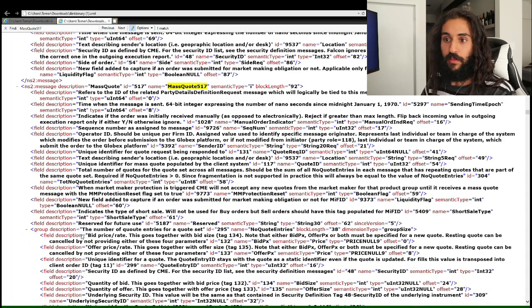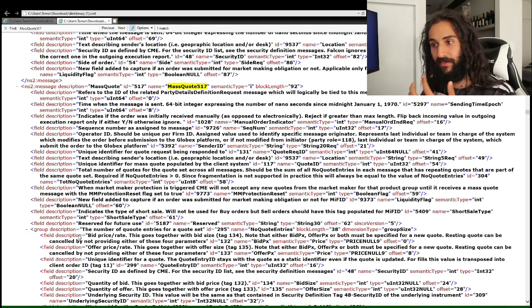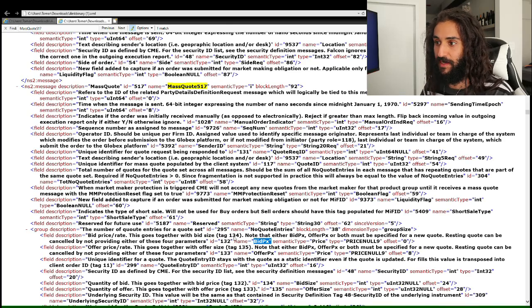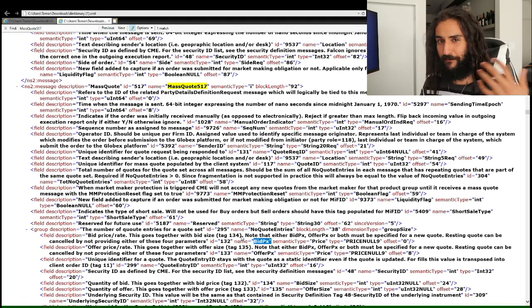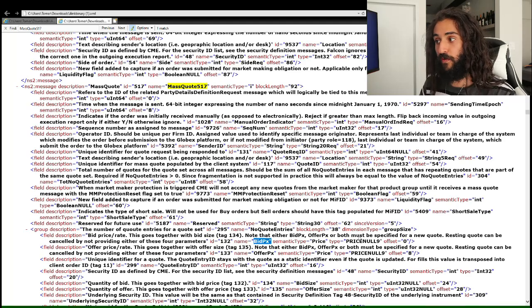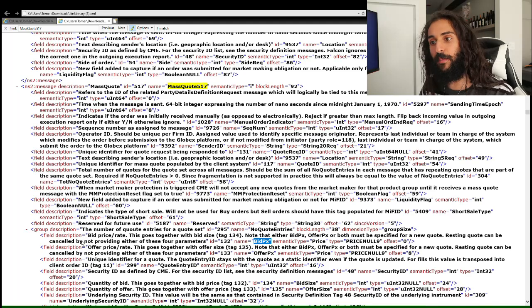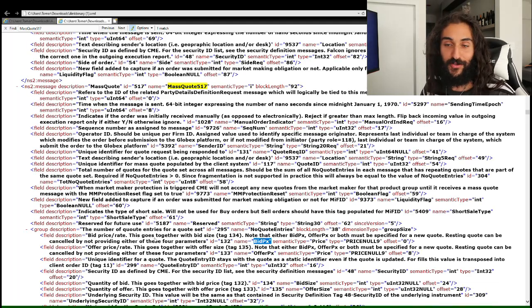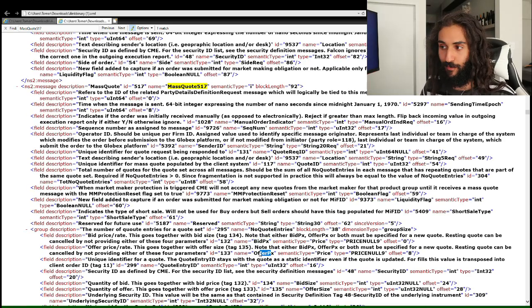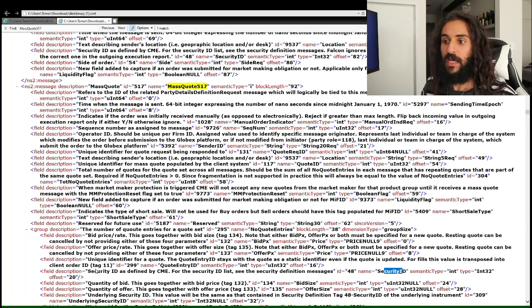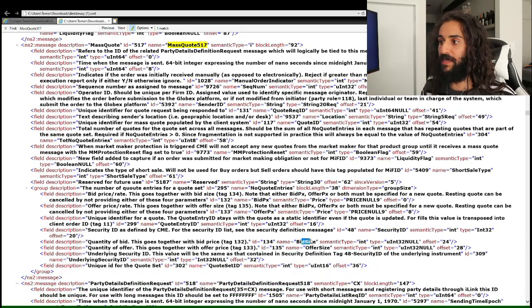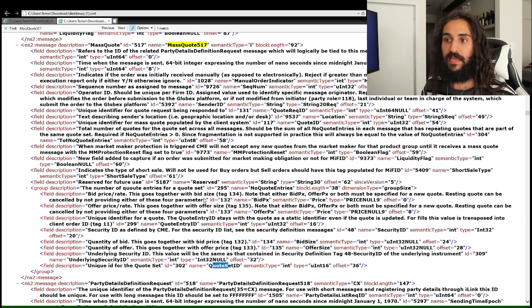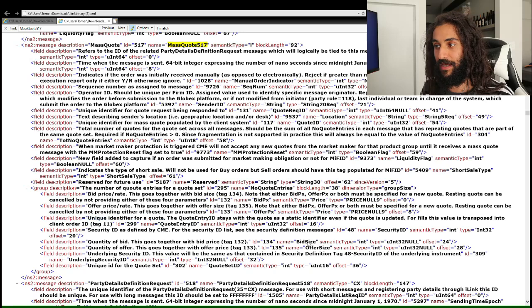The first field in the quote entry group is the bid price, which corresponds to FIX tag 134. Note that either bid price, offer price, or both must be specified for a new quote. A resting quote can be canceled by not providing either one of these four parameters. The next fields are offer price, security ID as defined by the CME, bid size, and offer size. Lastly, we have quote set ID.